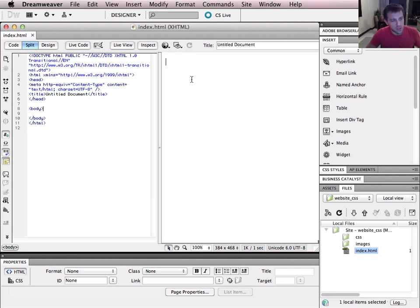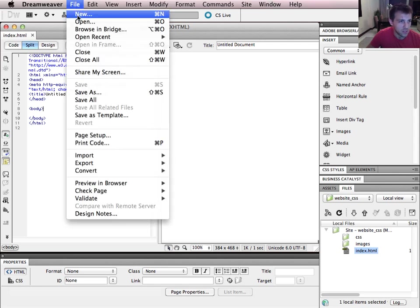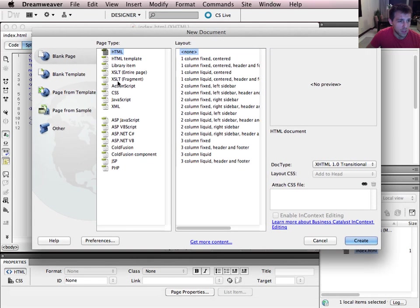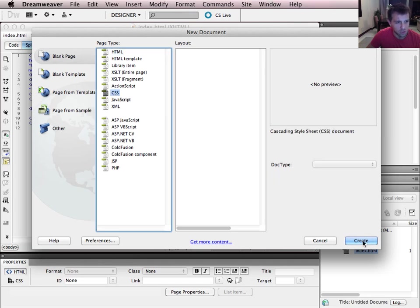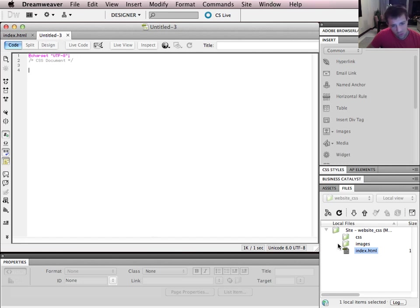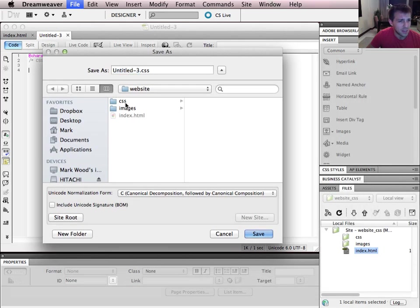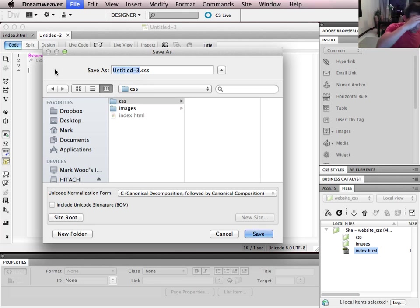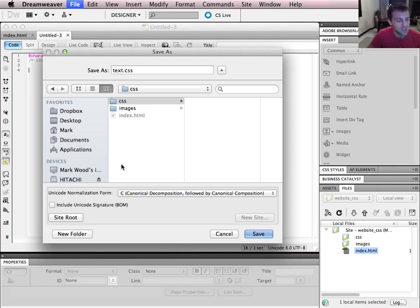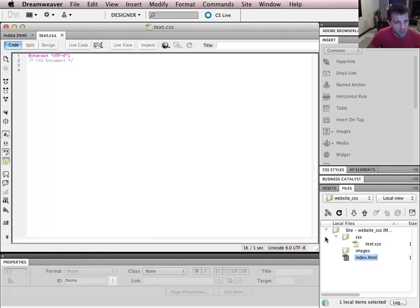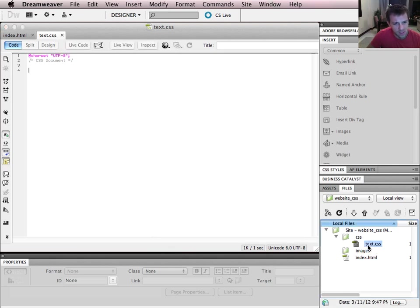Before doing any content building in the index file, I'll go to File > New and create a CSS file. I press Create and again it's unsaved, so I go to File > Save As and save it inside my CSS folder. I'll call this one 'text.css' and press Save. You can see it's saved with the .css extension — the file extension required for a CSS file — and it appears in my CSS folder in Dreamweaver.